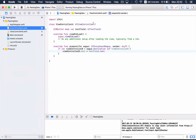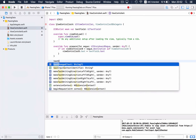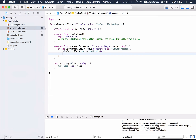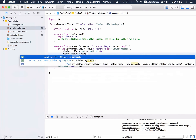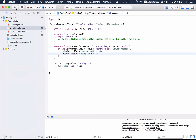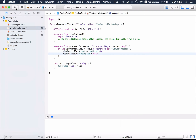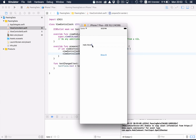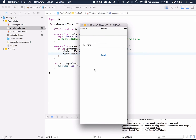In view controller A, we make it conform to ViewControllerBDelegate and implement the 'textChanged' method. When this method is called we set the text field to the new text. The last thing is to set view controller A as the delegate of view controller B in prepareForSegue. After building and running, I type 'Hello World', press Show B, press uppercase, press back — and indeed the string is now uppercase in view controller A. The lowercase direction works as well.